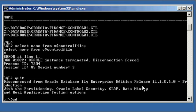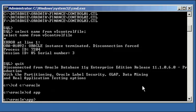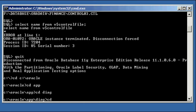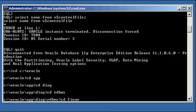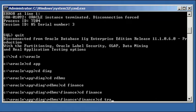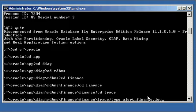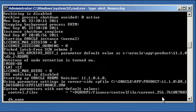So we go ahead and we go to where our alert log is for the instance, which is the Oracle base, Oracle app, and then diag, rdbms, finance, finance, trace, and we just look at the last few entries of the alert log, alert underscore finance dot log.